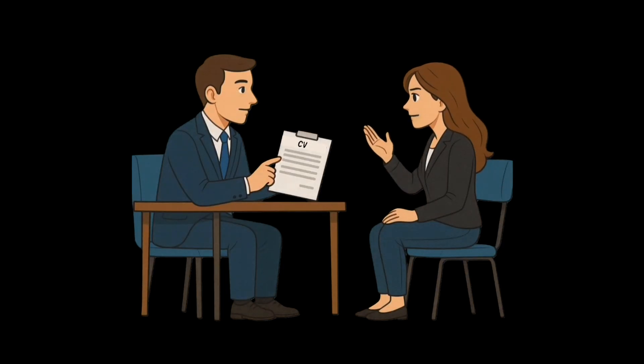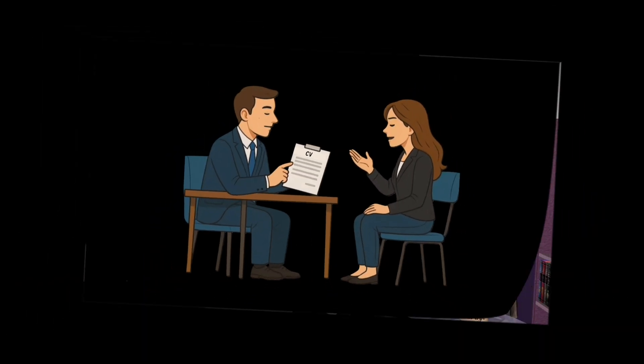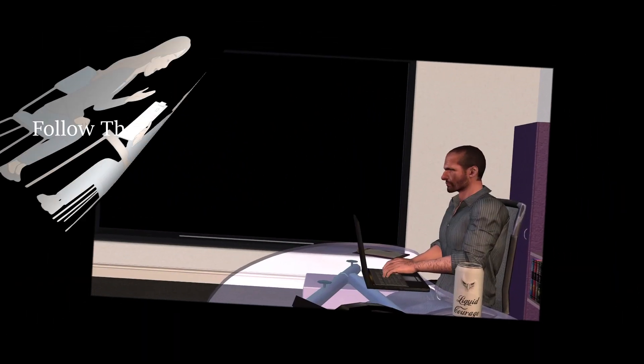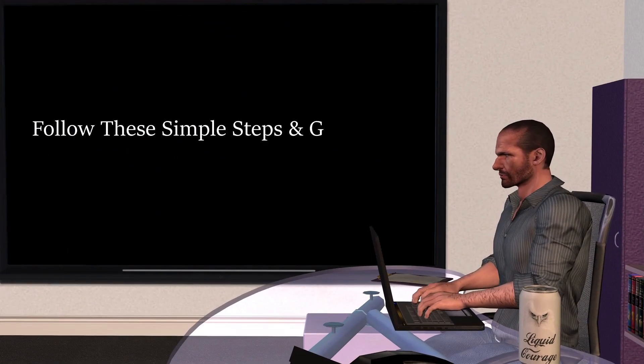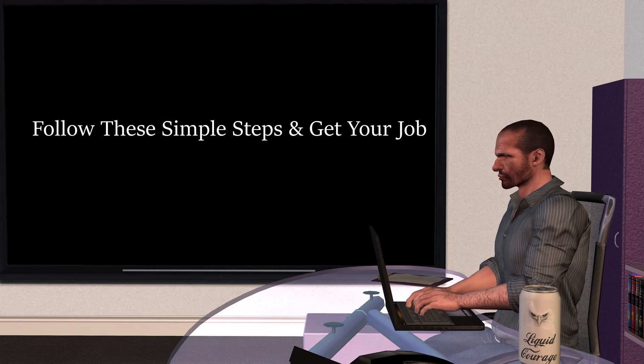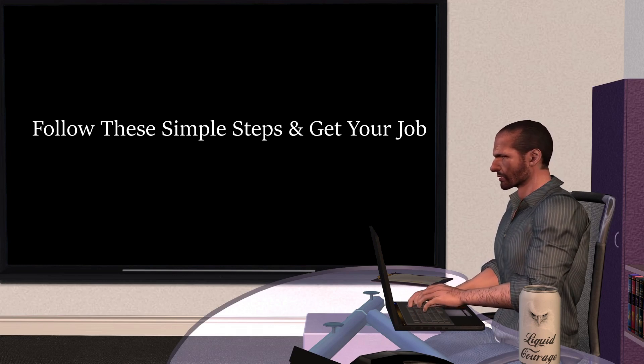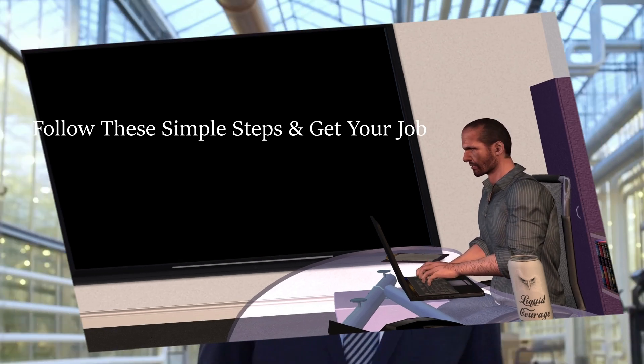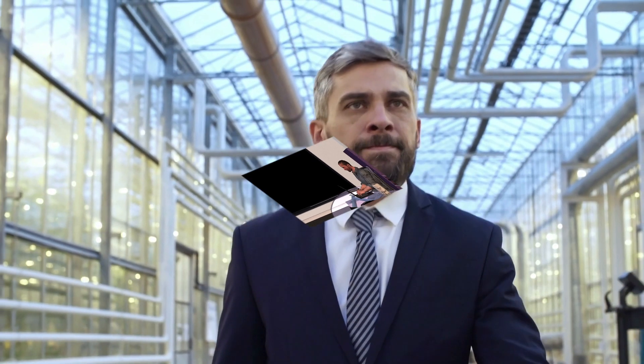Are you preparing for an AutoCAD job interview? Don't worry. In this video, I'll share exactly what you need to do to impress your interviewer and land your first AutoCAD job.